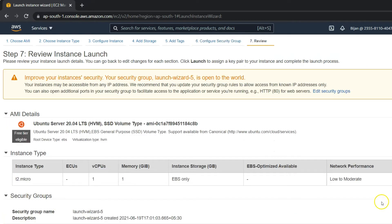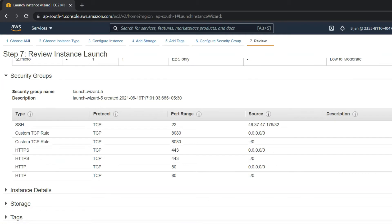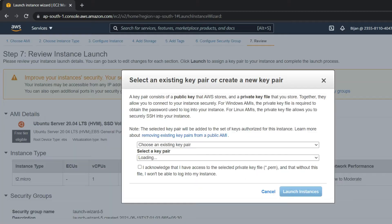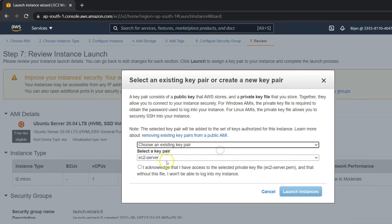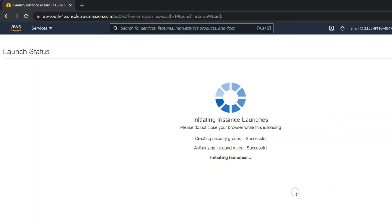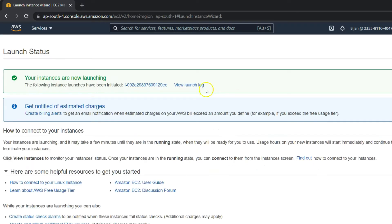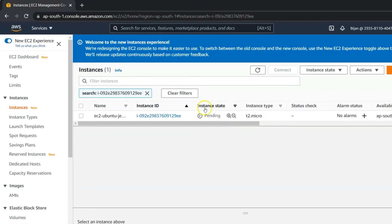Go to Review and Launch, then click Launch. You can either create a new key pair or choose an existing one. I'll choose an existing key pair, click Acknowledge, and click Launch Instances. Then go to your instance — it will take some time to start.